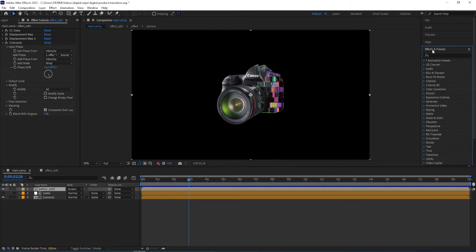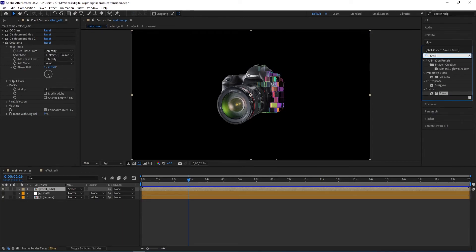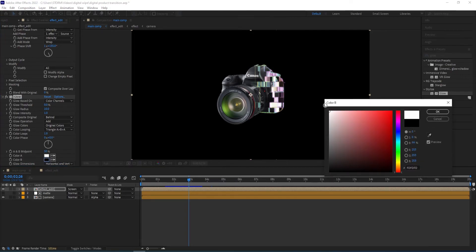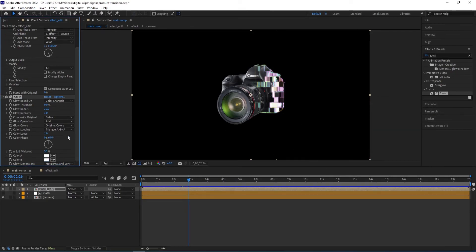We can also add a Glow effect. Go to Effects and Presets, type in glow, and then play with the settings. Decrease the glow threshold to zero, change Color B to white, and then increase the radius a little — glow radius. So that's it with the glow and without the glow effect.